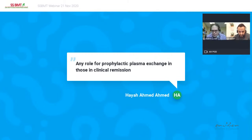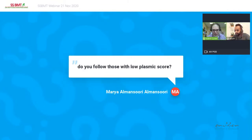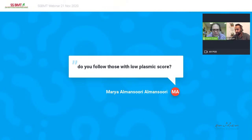Regarding follow-up of patients with a low PLASMIC score: these patients are presumed to have another cause of TTP, such as atypical HUS. Consulting hematologists help the clinical team make the diagnosis and suggest appropriate therapy. These patients are followed to ensure their clinical course does not evolve in a way that suggests TTP after all.